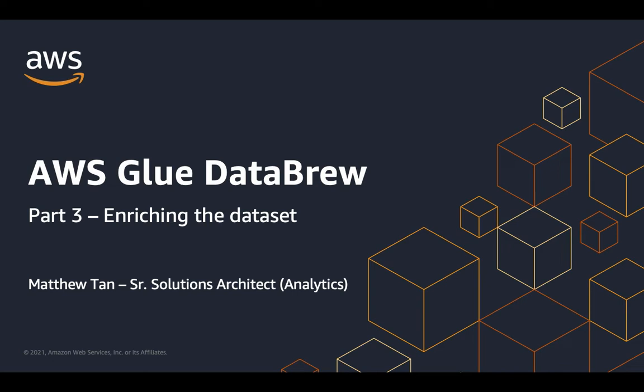In part one, we focused on what data brew is, how to connect to data sets, and to do data profiling. In part two, we examined how data brew helps you clean the data set.